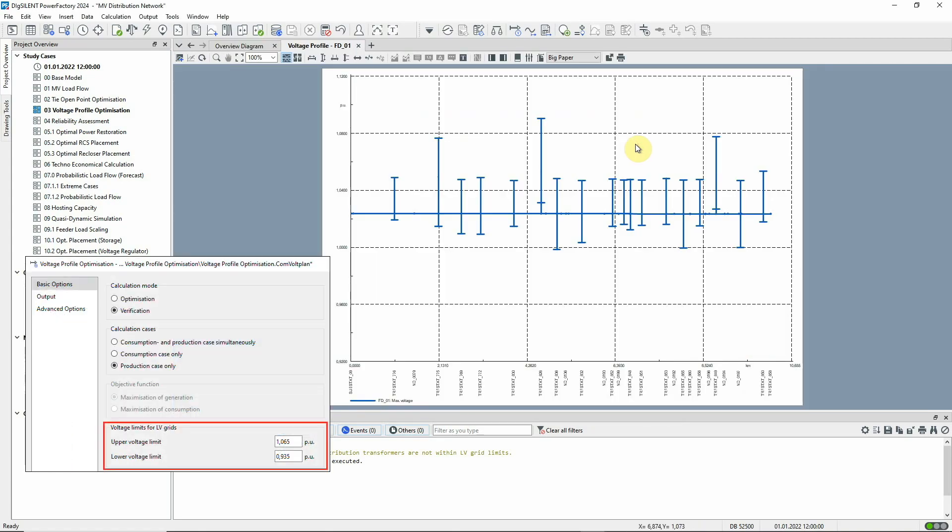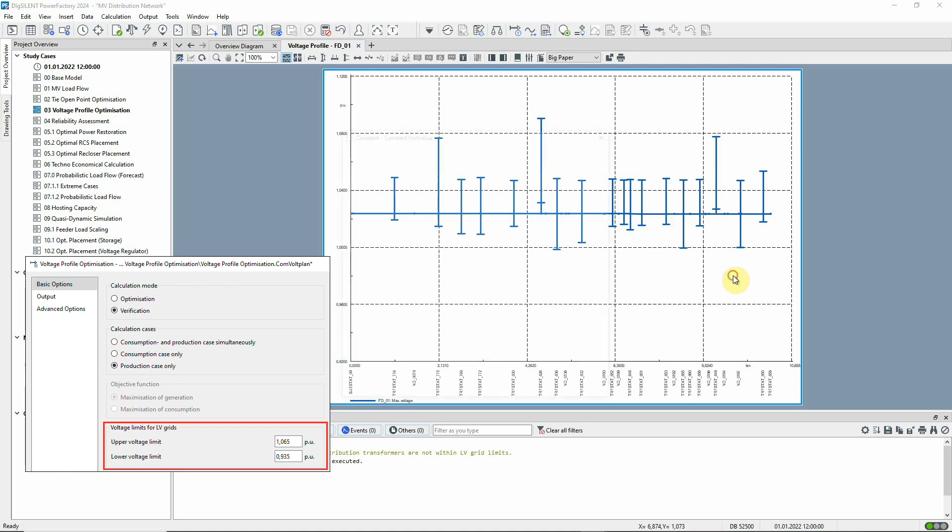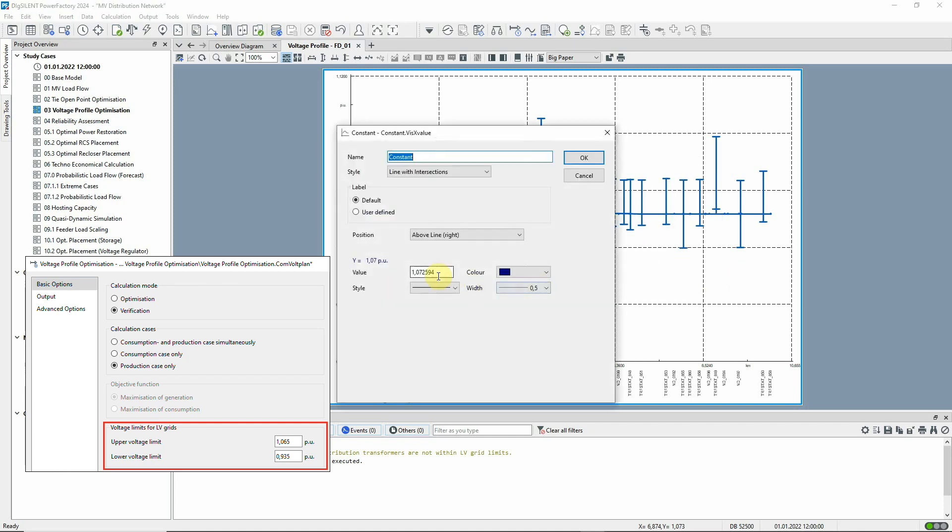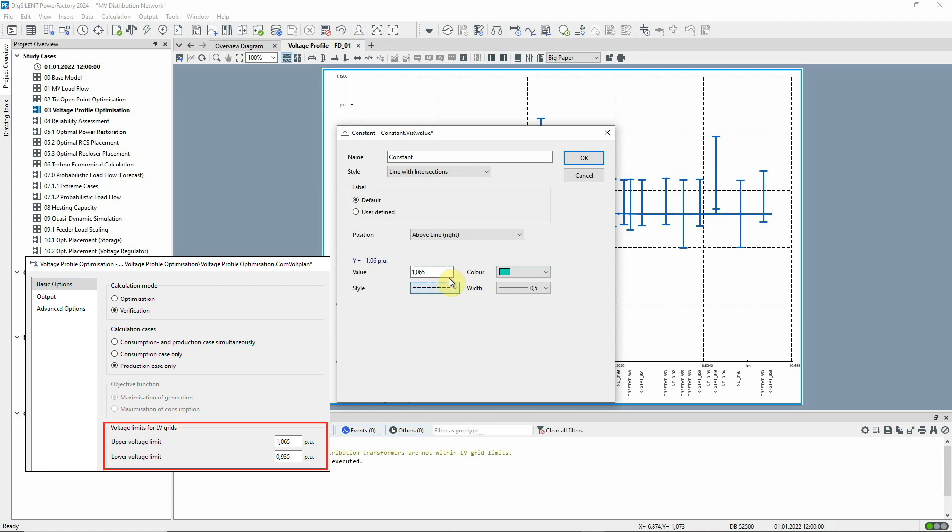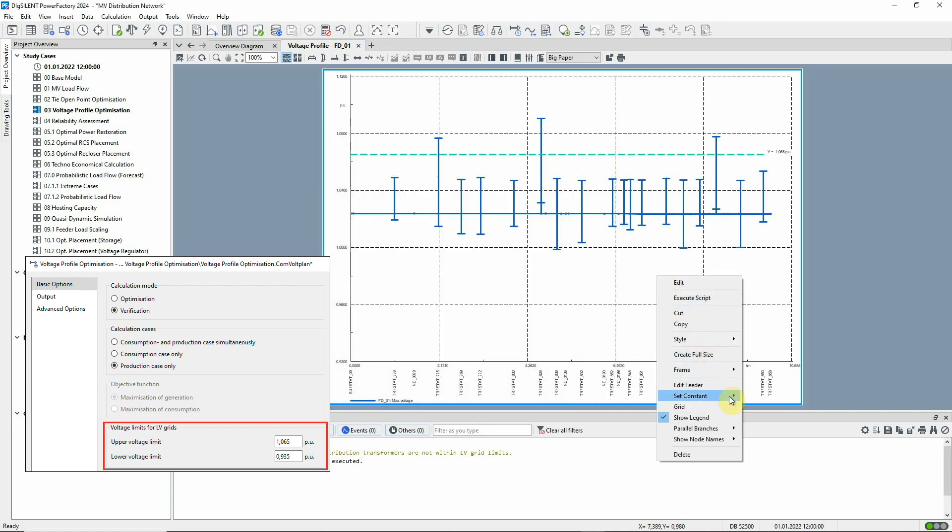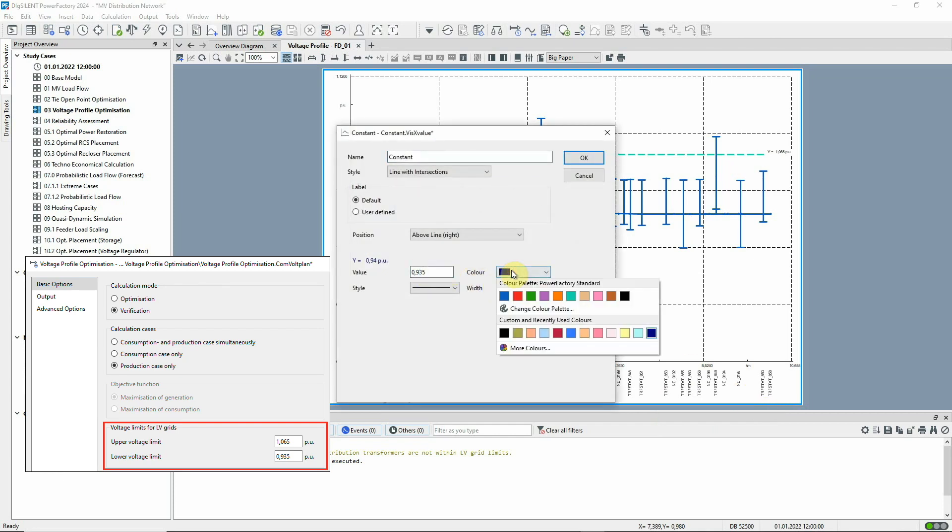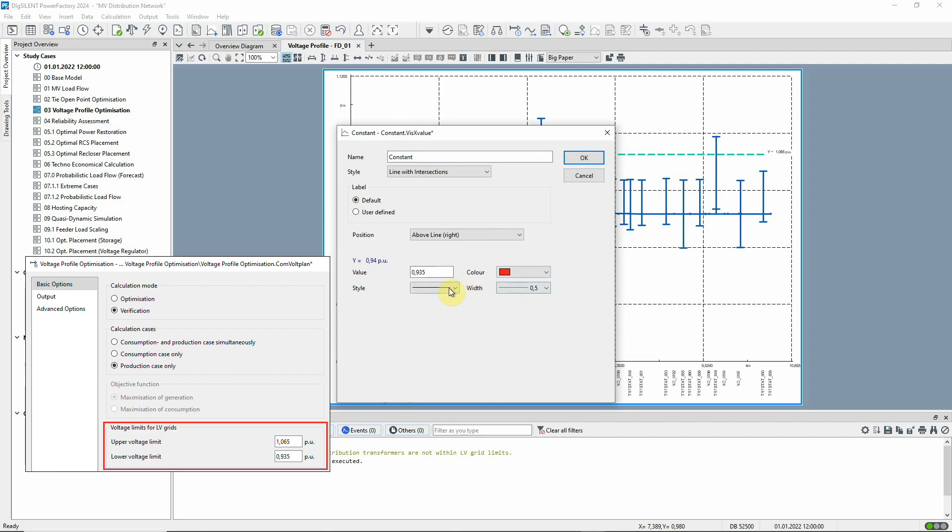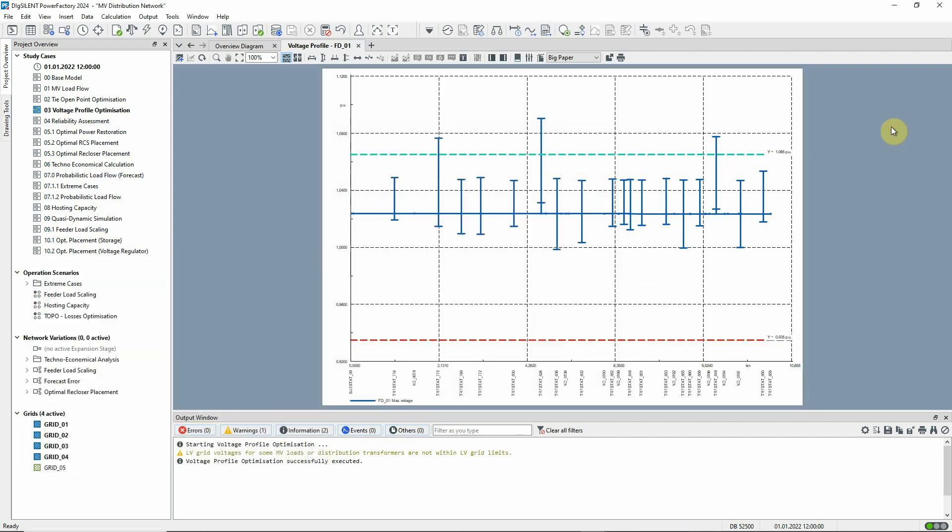The upper and lower voltage limits can be added. We can see how the three reported loads breach the upper voltage limit.